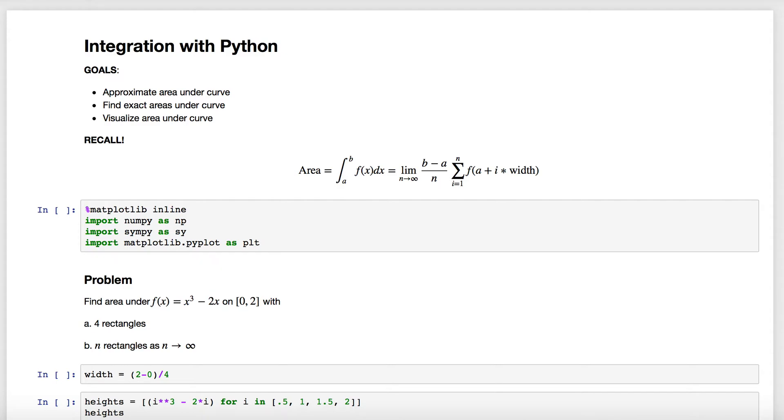Okay, so in this video I want to show you how to solve both of those earlier area approximation and exact integration definite integral problems using Python.